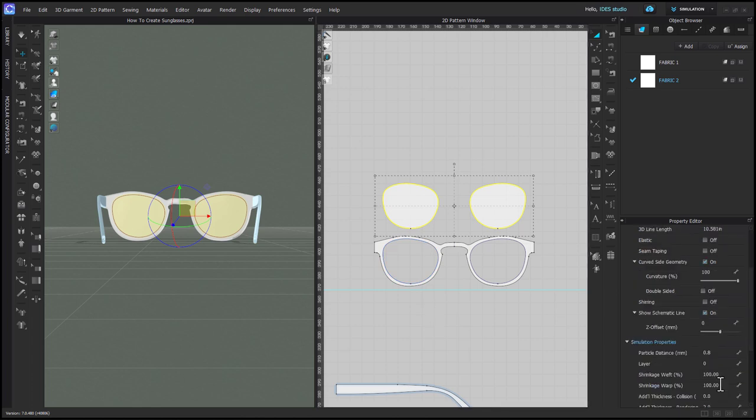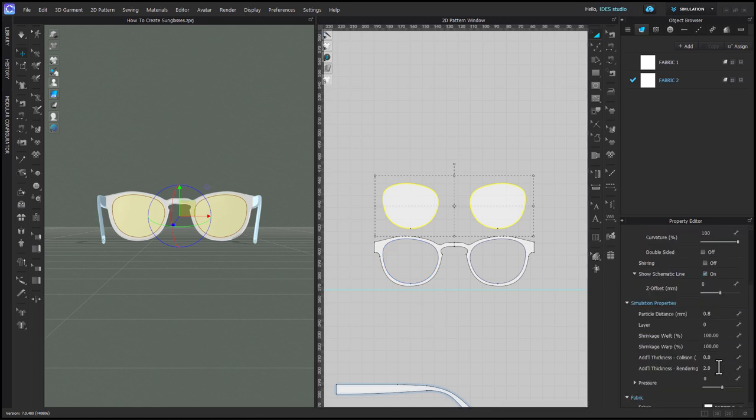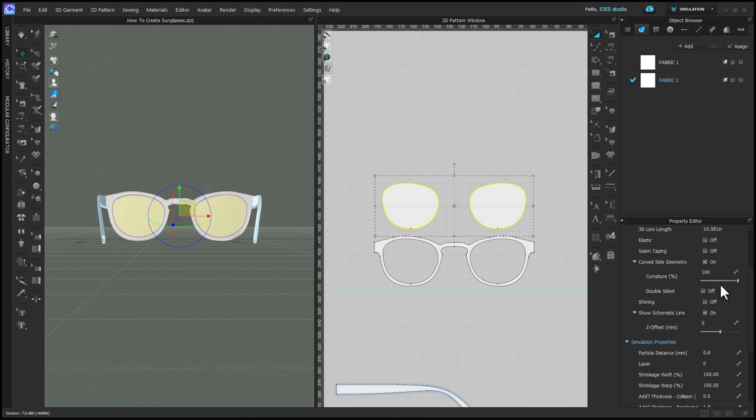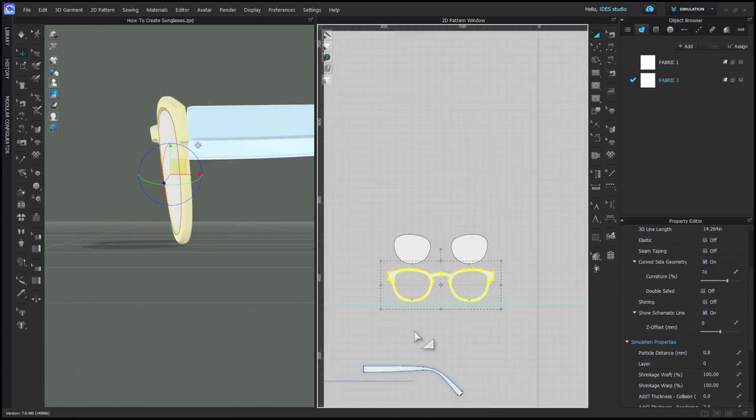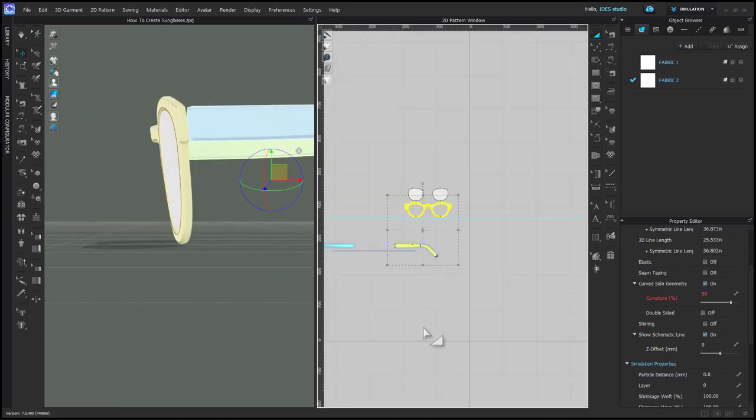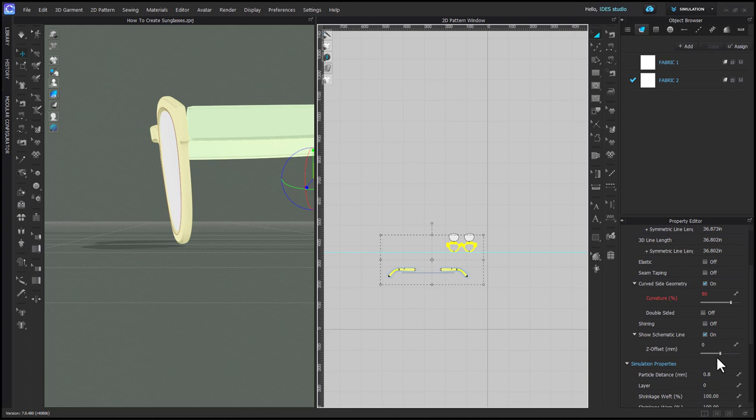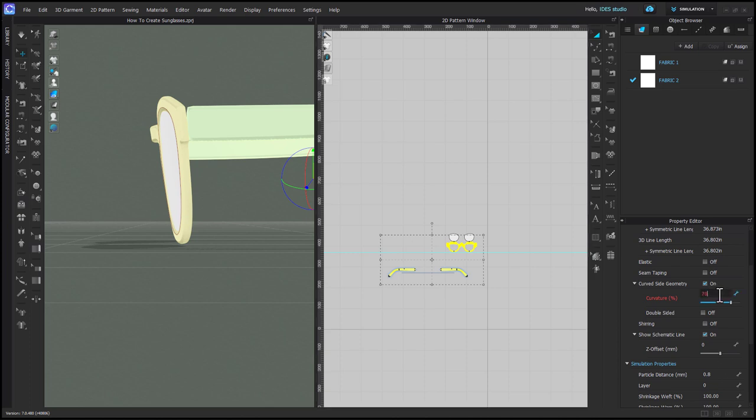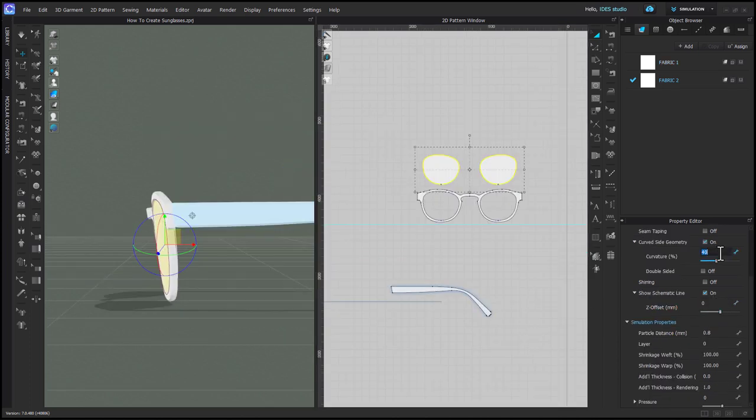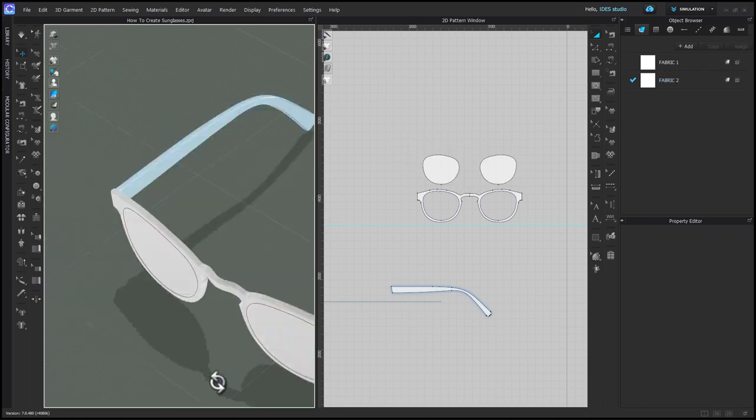I then made my lenses thinner than my glasses by setting the rendering thickness to 1, and I reduced the curvature percentage on the lenses. I also reduced the curvature percentage on my glass frames. In the end, I set the frames to 50 and the lenses to 10.